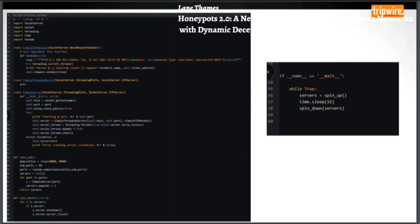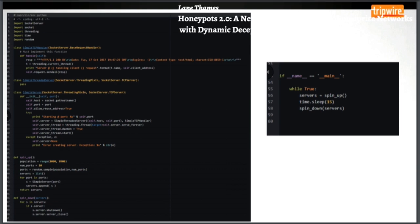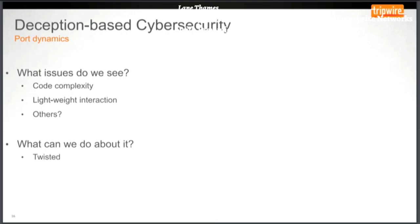But that's a very basic process. What if we wanted to run multiple servers on multiple ports? We can add some threading and use various libraries. On the right side there's a simple while loop where we're spinning up a bunch of servers, letting them run for a certain amount of time — 15 seconds — and then spinning them down. These servers constantly go up on random ports. But there's a problem with this approach: code complexity, and also I'm just sending back a basic HTTP header, which makes this a lightweight interaction honeypot. An attack source wouldn't probe it very long before moving on.